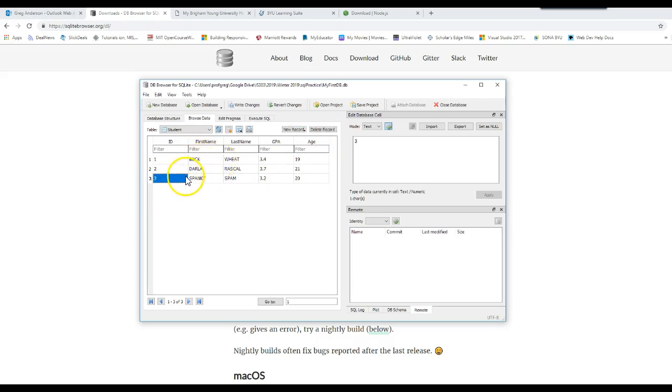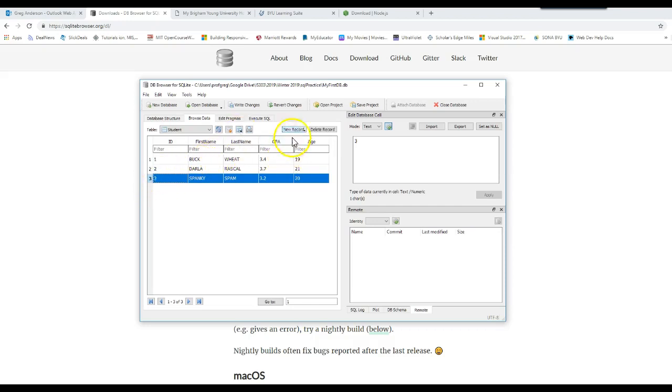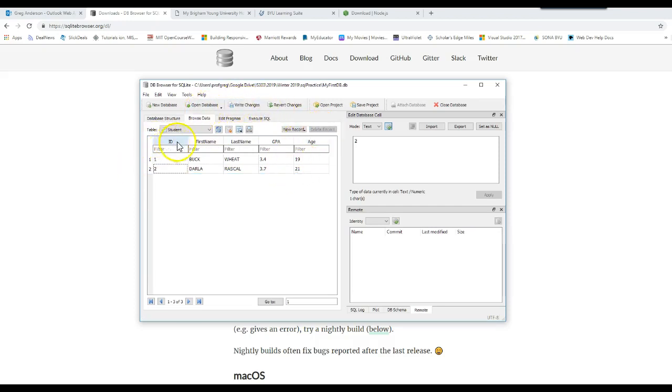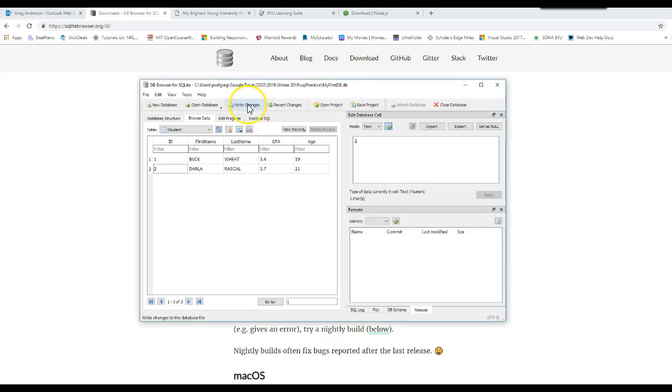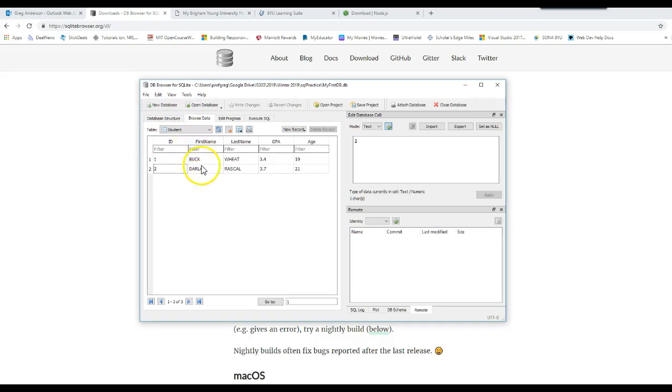If you don't want these records in there, you can right mouse click or just highlight that record, delete record, and it's gone. Now remember, it's not completely gone because I can click revert changes. Yes, do I want to put it back since the last time you save it? Maybe not because of all the structure stuff. So instead of doing that, let's just write our changes.